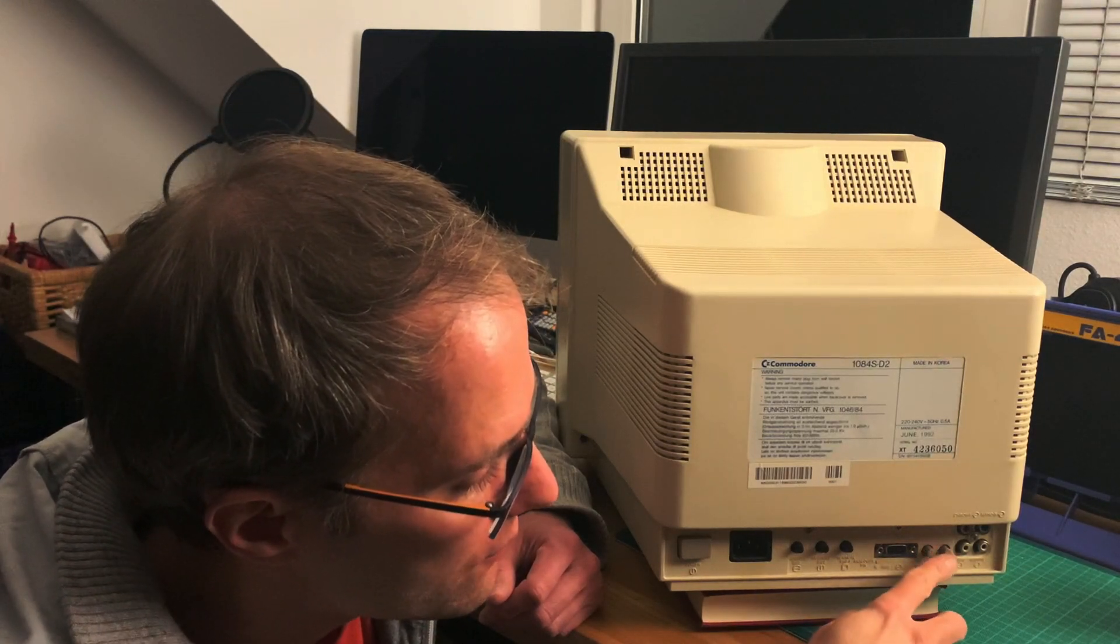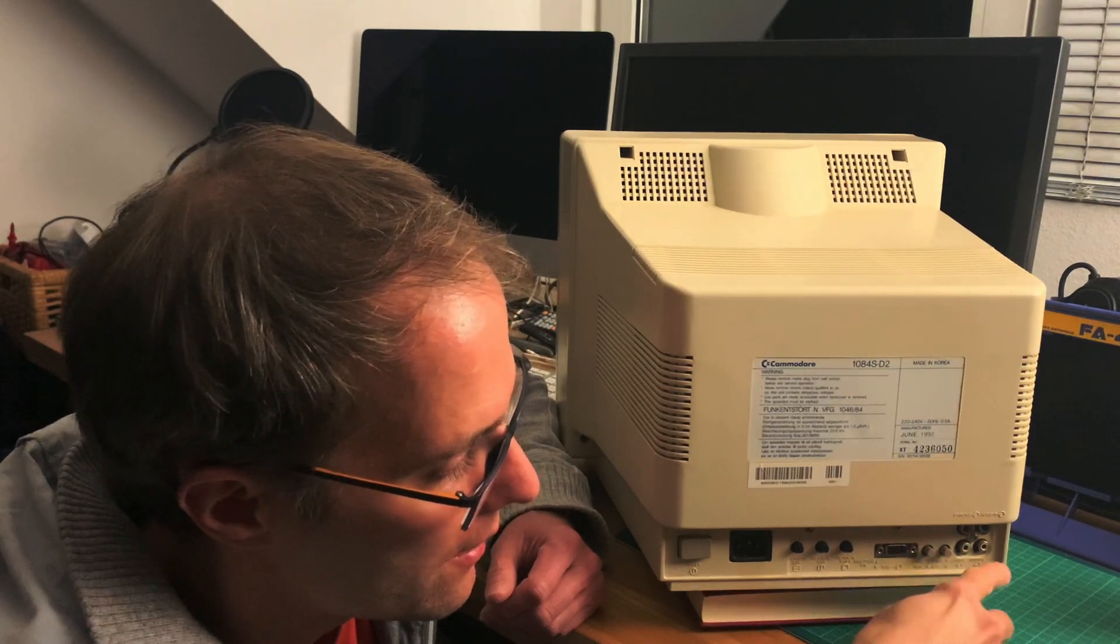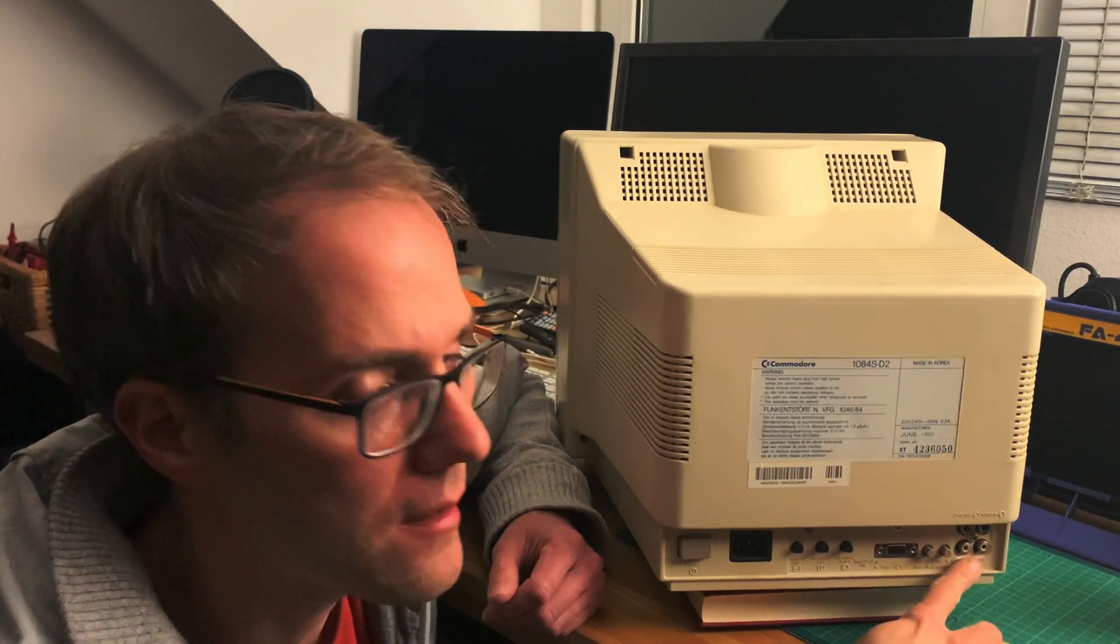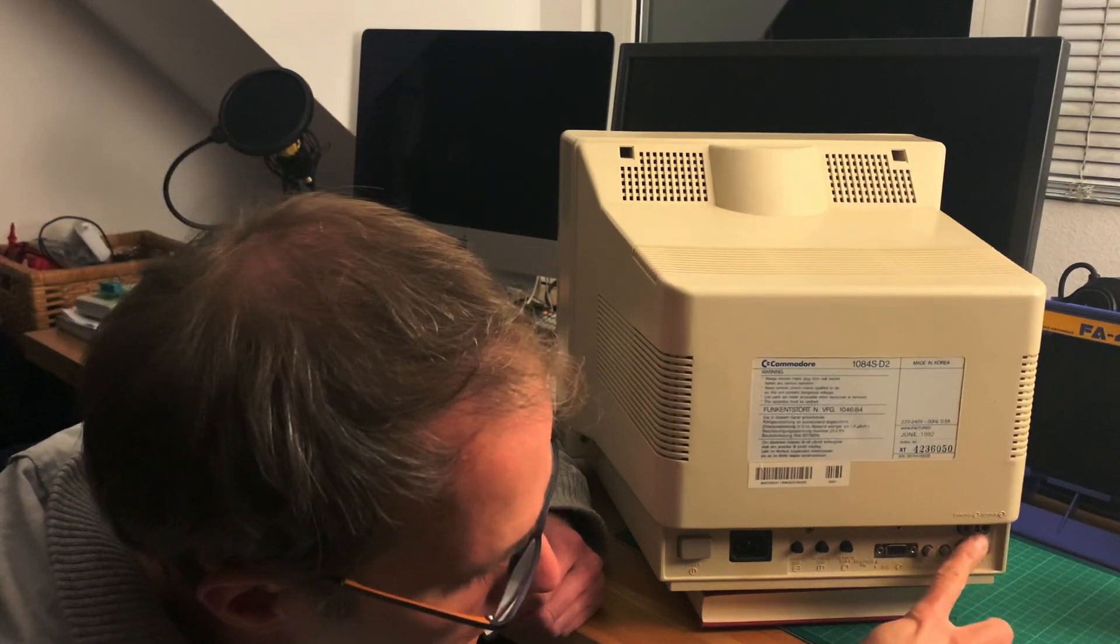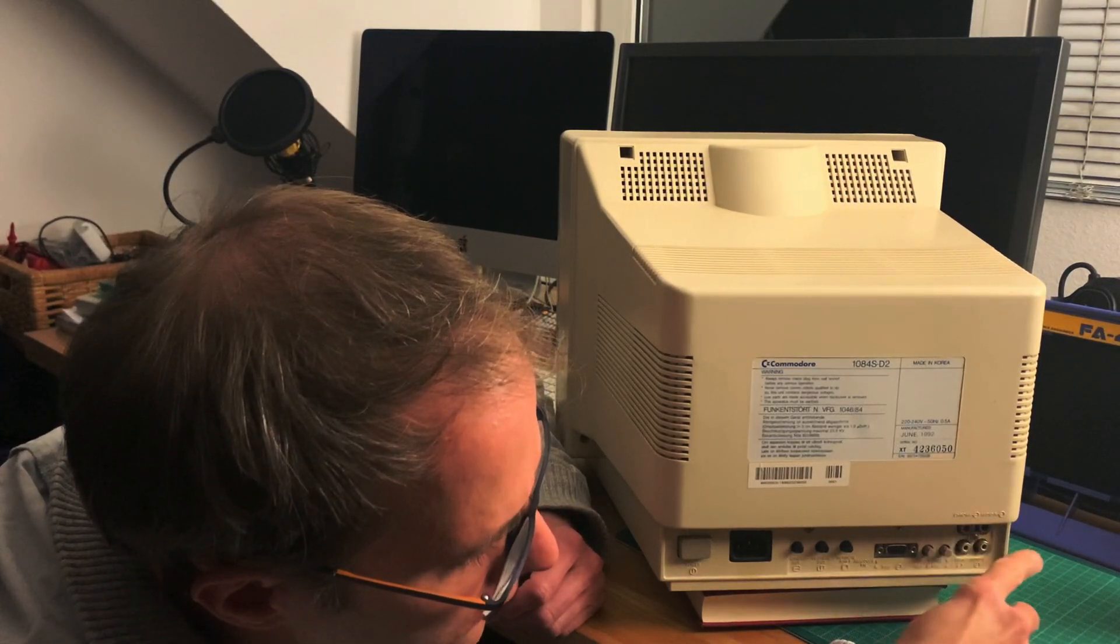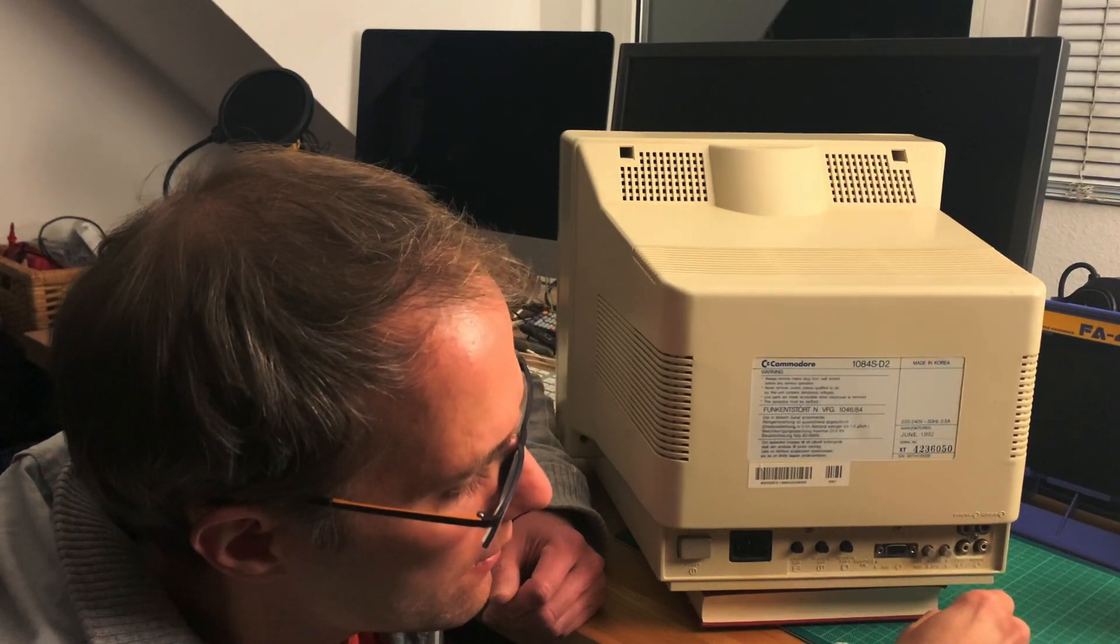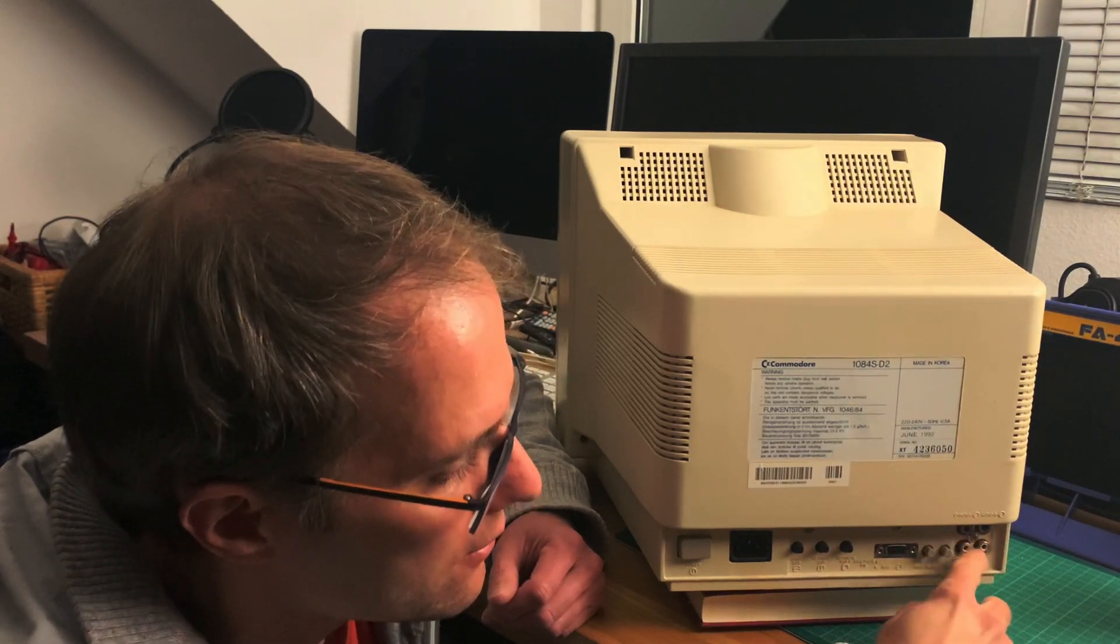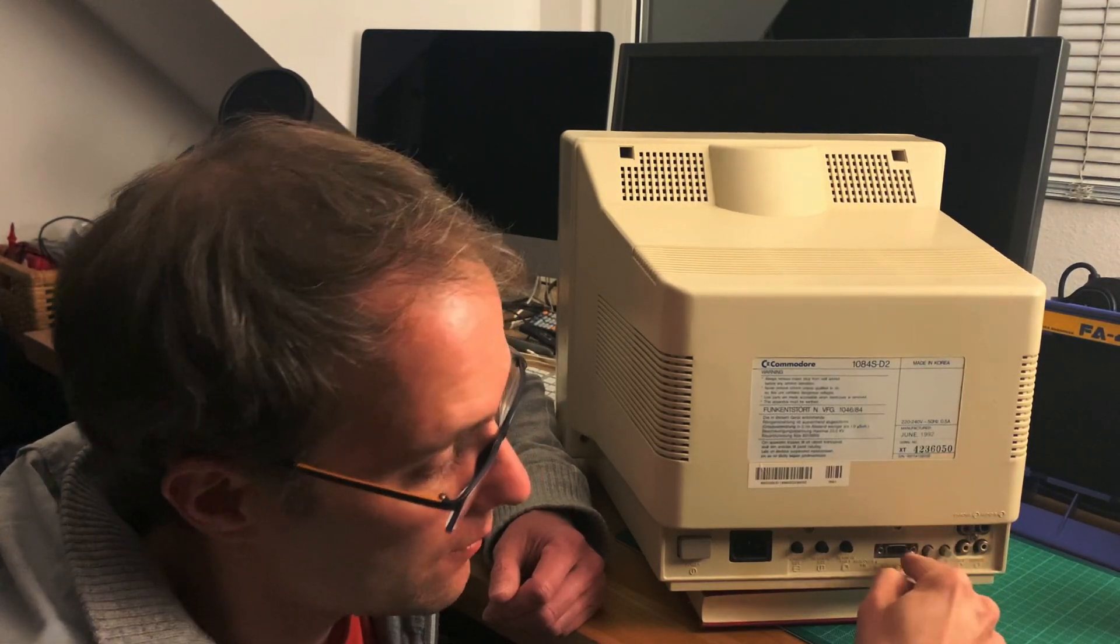Then there's two buttons for switching between the RGB and these ports - these are cinch ports, composite left and right audio for stereo sound, plus I think it's sync. This is actually what I'm using for the Atari, so I can switch this between the Amiga and the Atari.